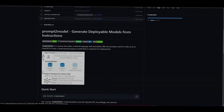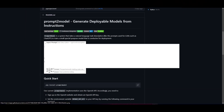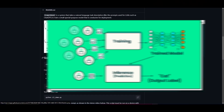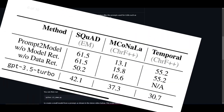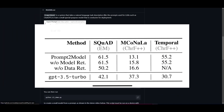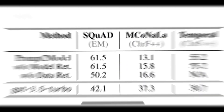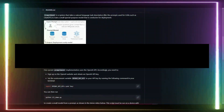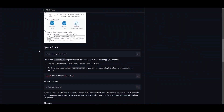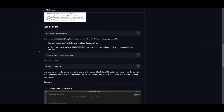Did you know that there is a model that can take a single prompt and turn it into a model to match large language model performances, and it runs locally? It's called Prompt to Model. You give it a prompt and it converts it to a deployable, ready model.